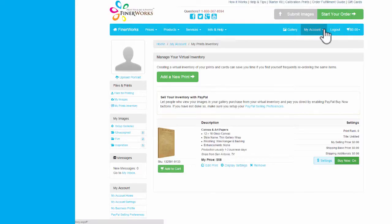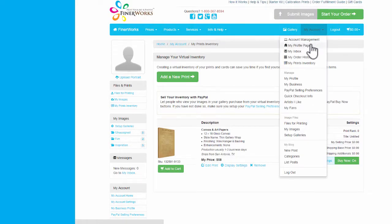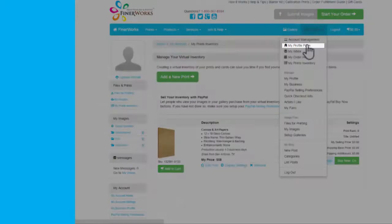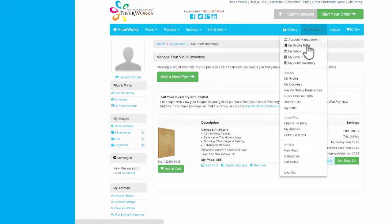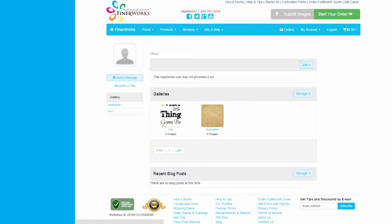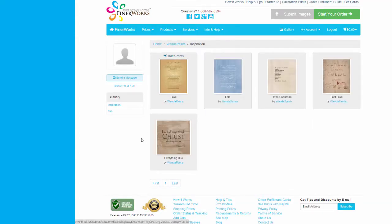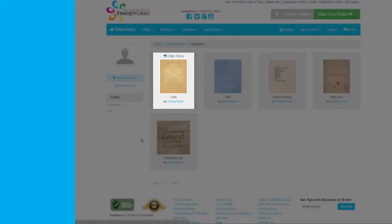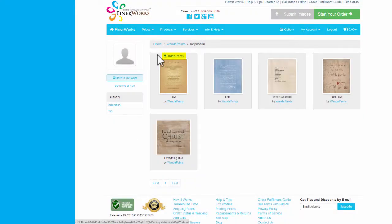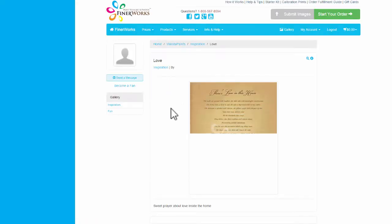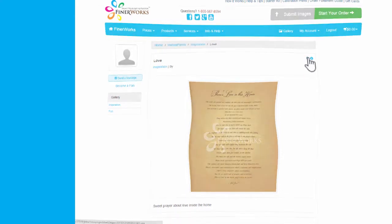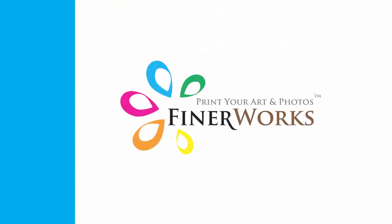Want to know what your customer sees when they visit your gallery? From the blue navigational bar, use the My Account menu and click on My Profile Page. This is your profile page — your individual galleries will be displayed here. When a customer selects a gallery to view, they will see all of the prints available in that category. If any of your prints are for sale, they will see an order print option right above the print. Your customer will also have the option to view an enlarged version of your print. This version includes a watermark to protect your copyrighted images.